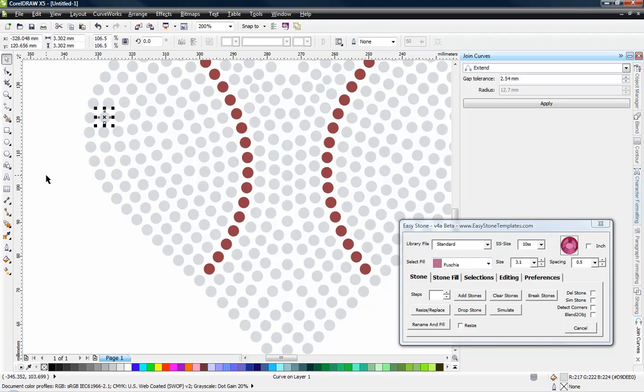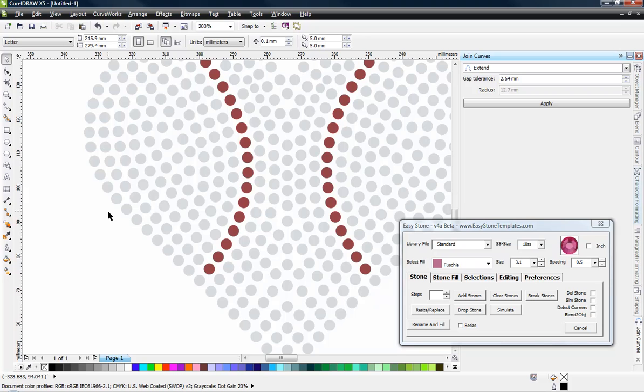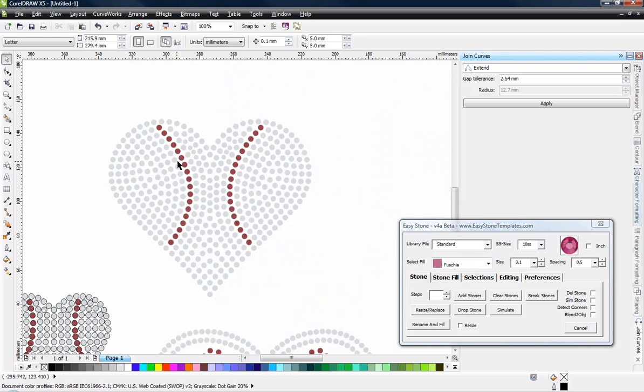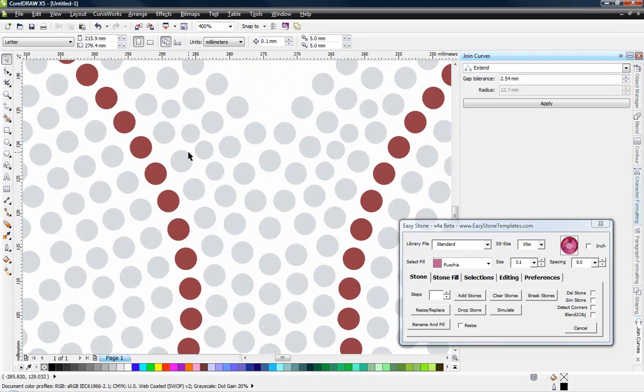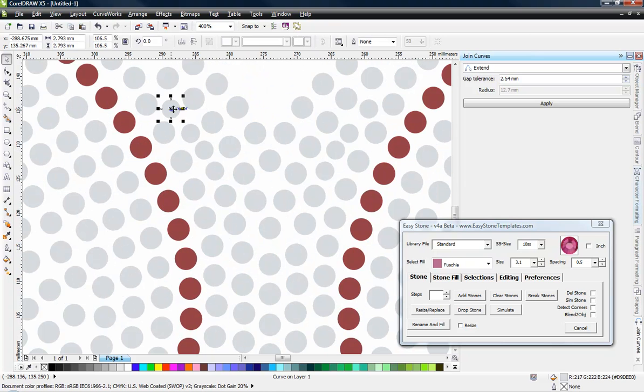So these holes will cut out perfectly now. Now this particular design has more than one hole size. So you also have these smaller holes. Now these are cut at 2.8.